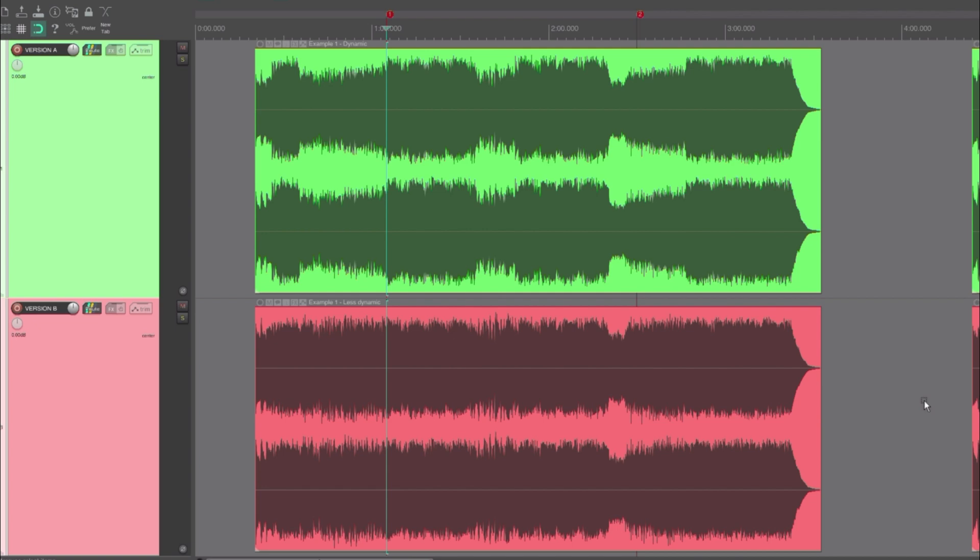And note that the integrated LUFS measurement also has something called gating. This will make very quiet sections of the song not affect the measured loudness. We can go into the details of that another time.